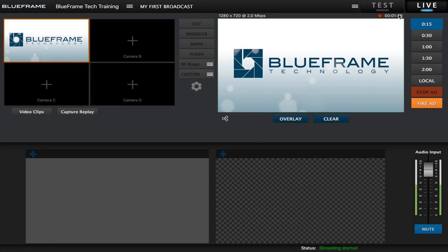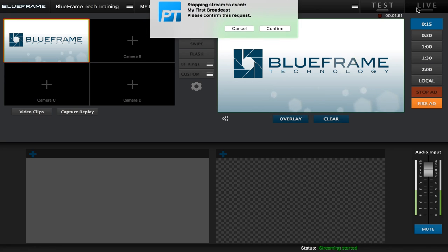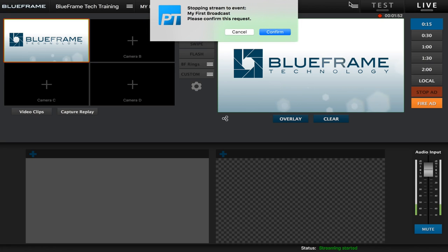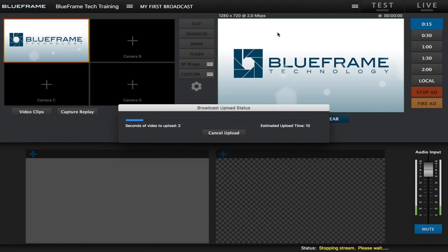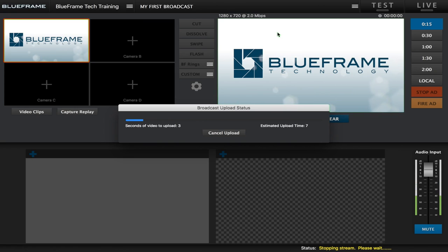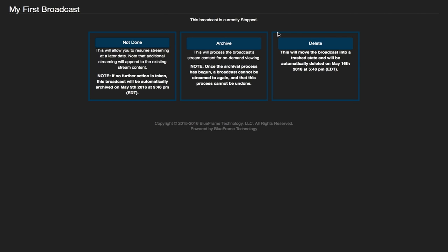Now when it comes to stopping the broadcast all we need to do is click live again. And this is going to ask us to confirm that, so we are going to go ahead and click confirm. And it will go into the process of stopping the stream. Now what it will do is send the last video files up to the server. And here we can see it is going to open up a new window. This new window gives us the option of what we want to do with the broadcast now that we have stopped it.